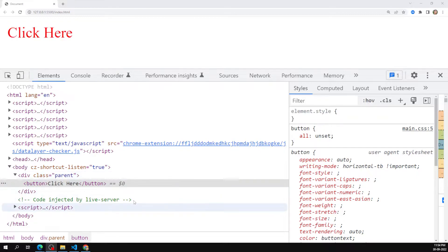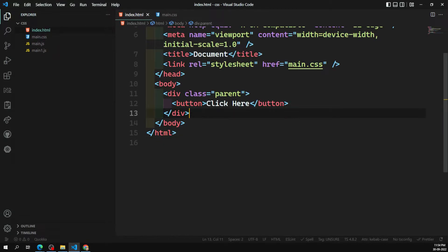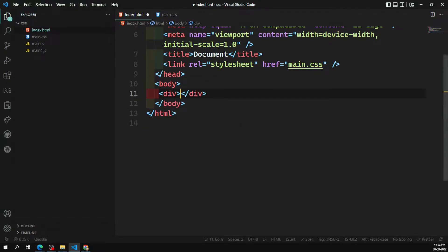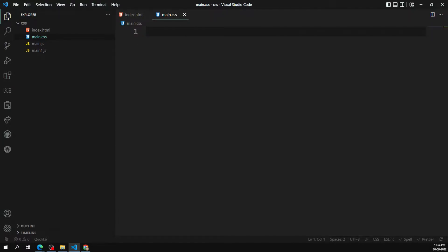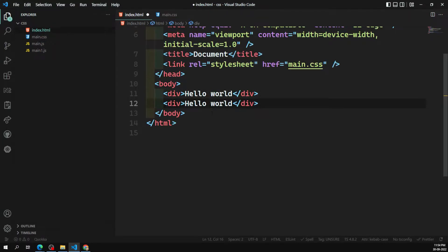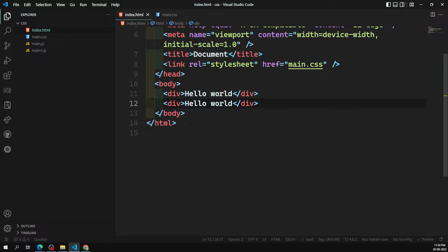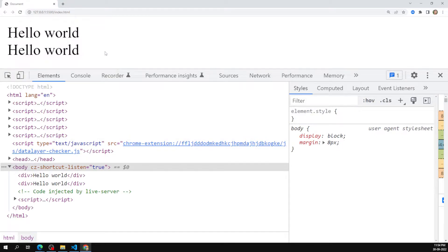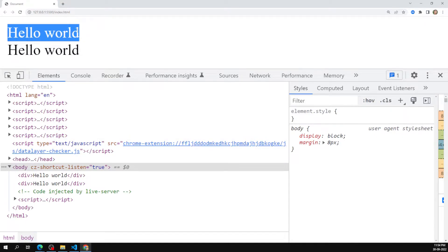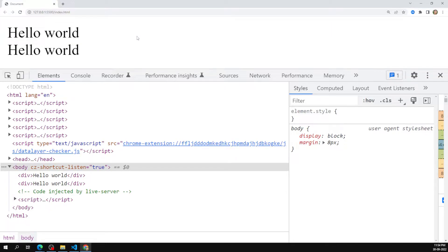Let me give you a scenario. Let's say I have a div with 'Hello World' and I'm not applying anything to it, and I have another div with another 'Hello World'. As you know, a div is a block-level element, so both divs will appear one below the other. A block-level element takes up the entire horizontal row and doesn't allow any other element to share that space.